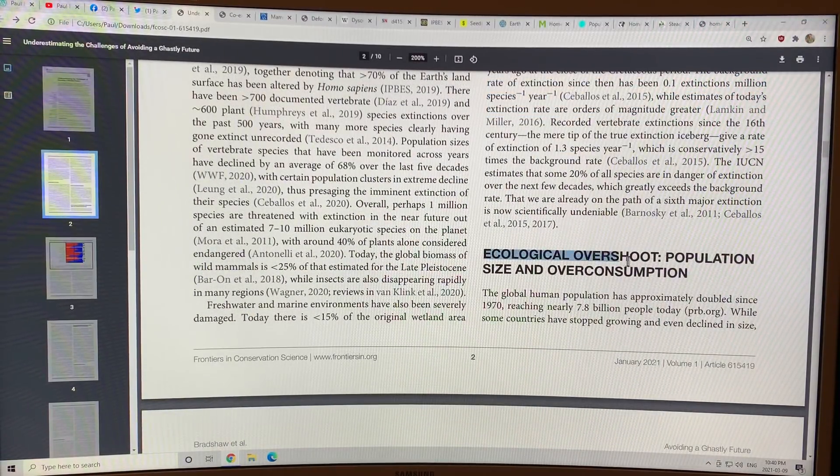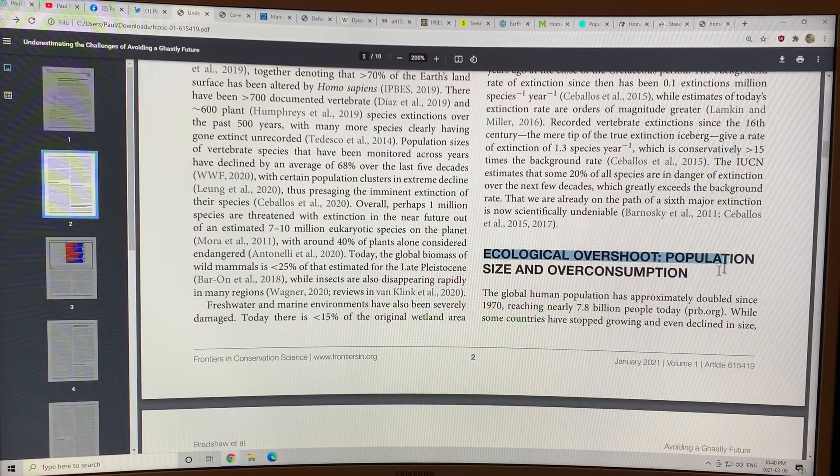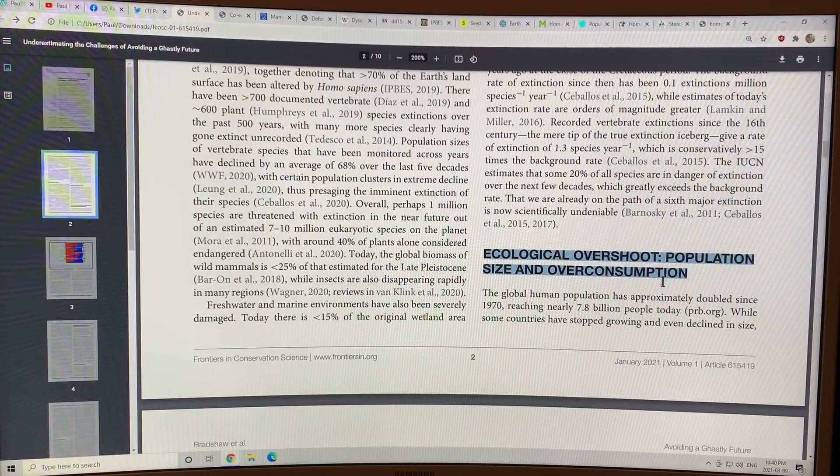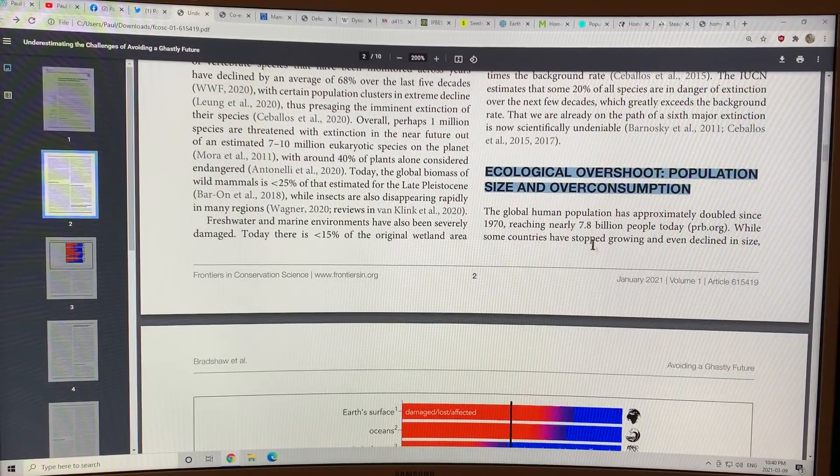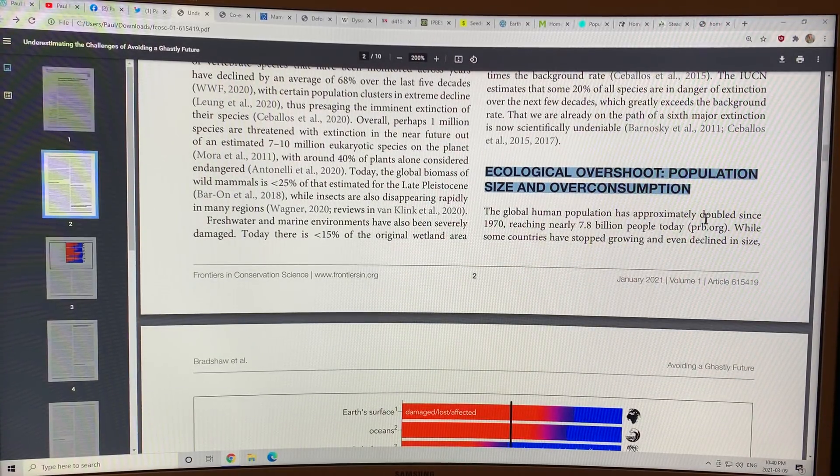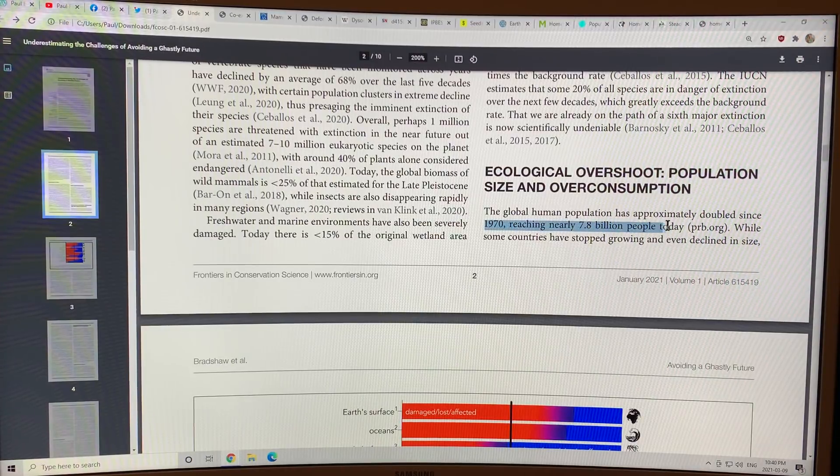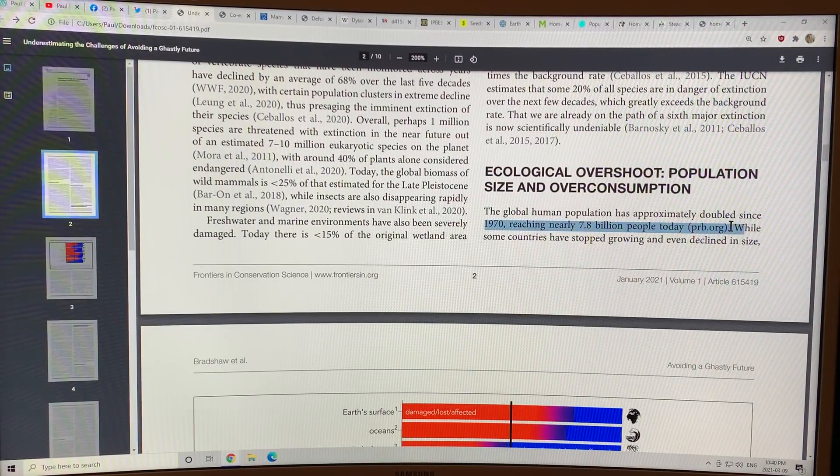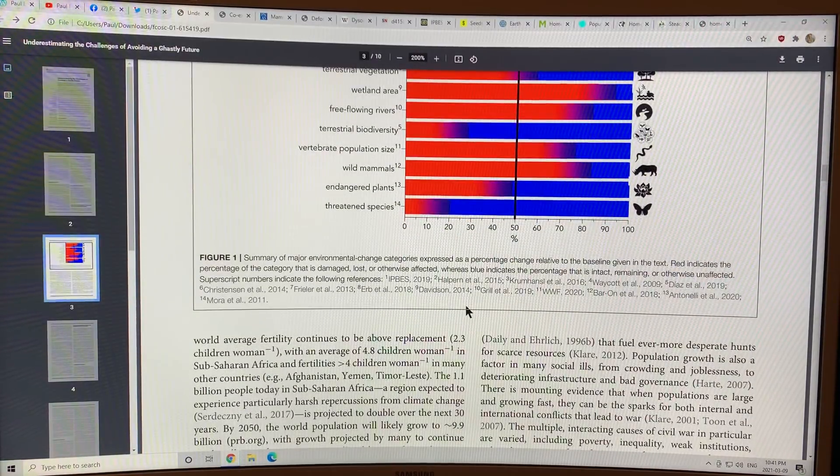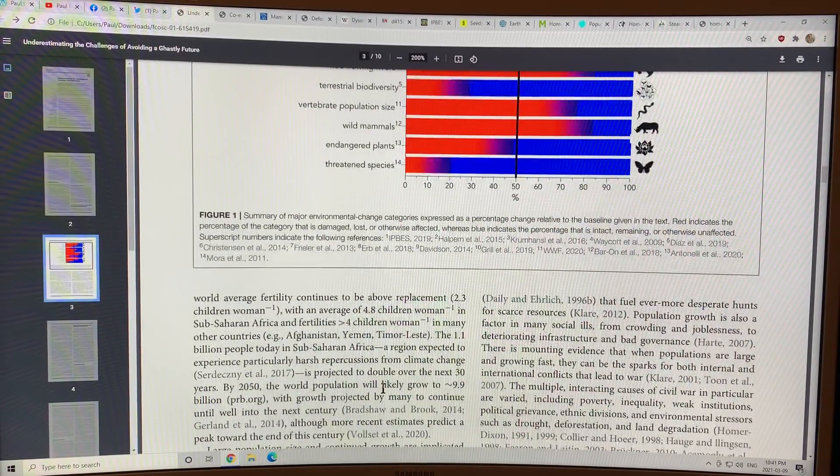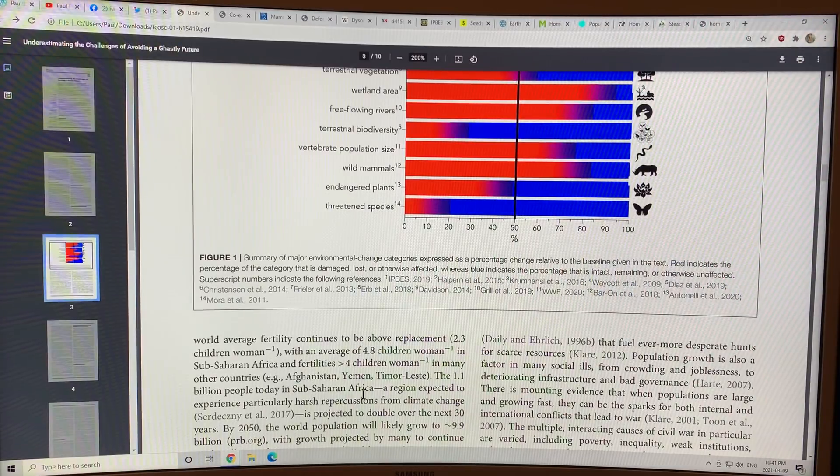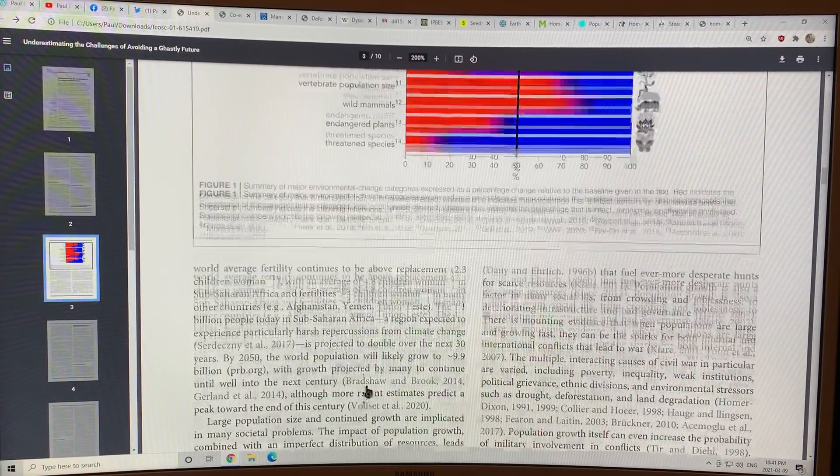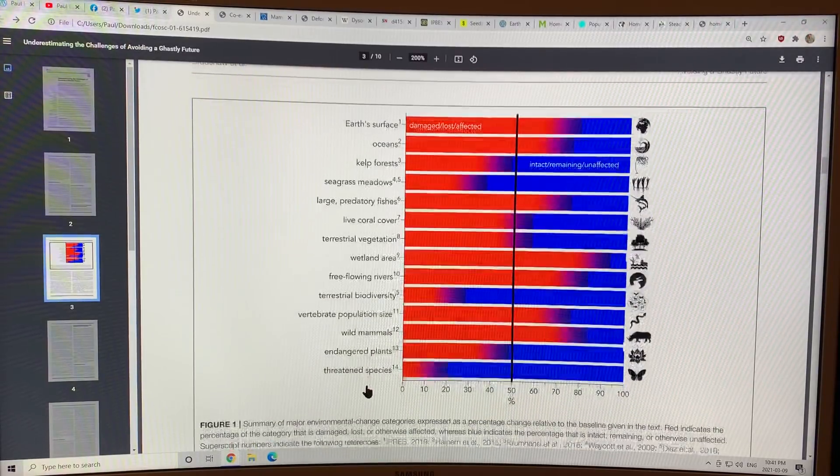We have ecological overshoot. And that's because of our population size and overconsumption. Our human population has doubled since 1970, roughly. 7.8 billion people today. And our consumption is way, way up.